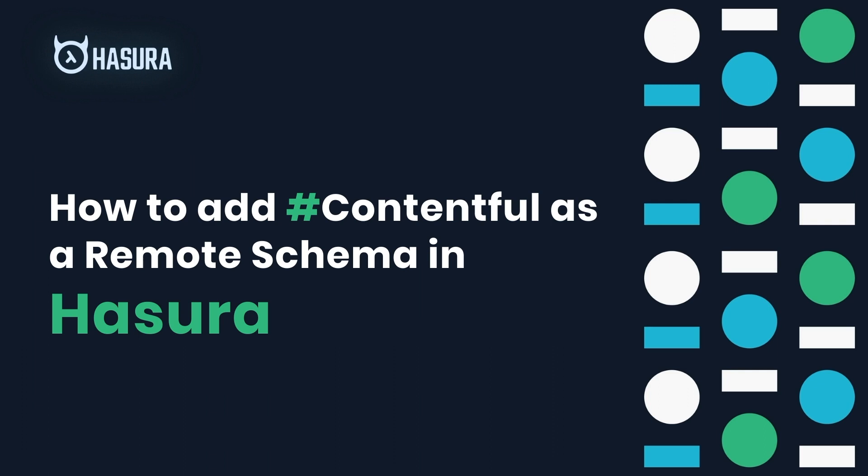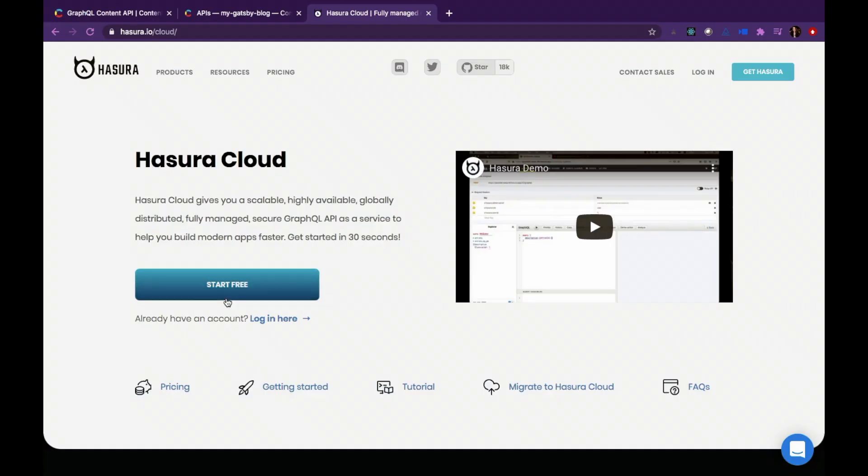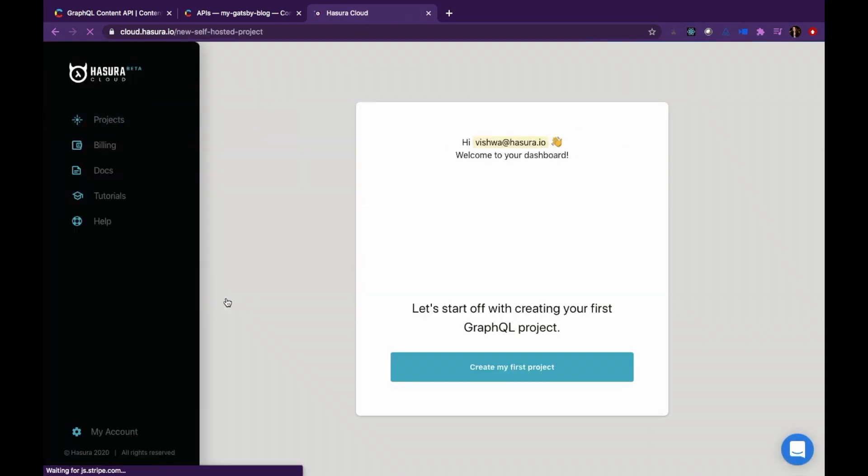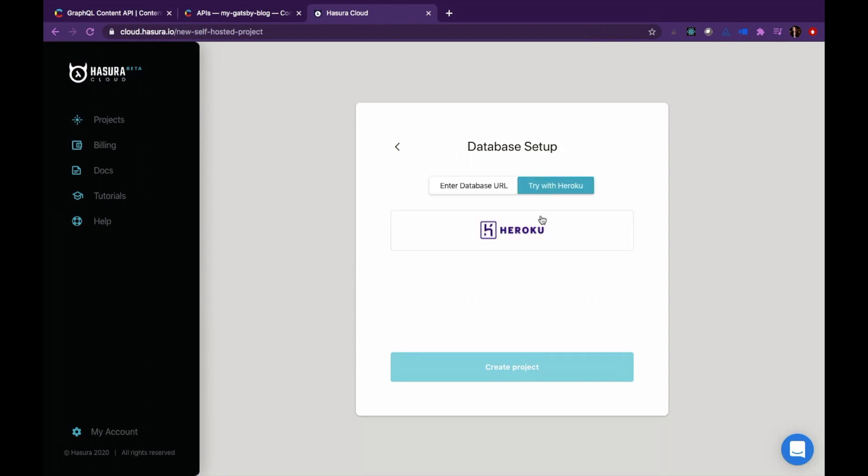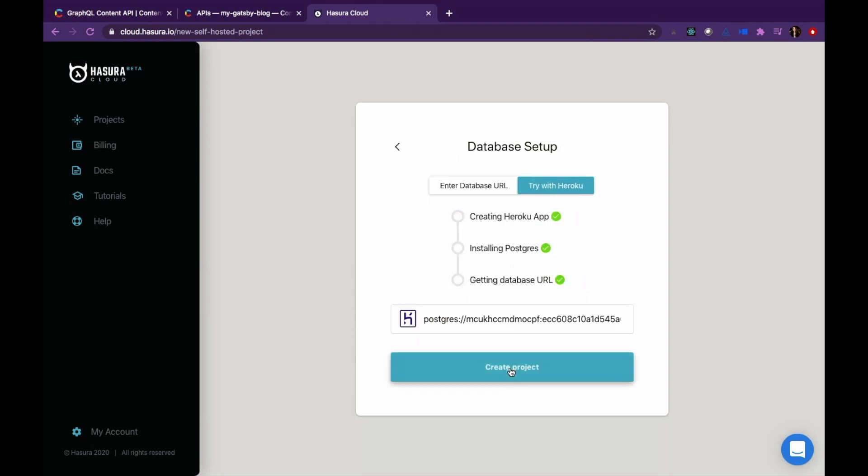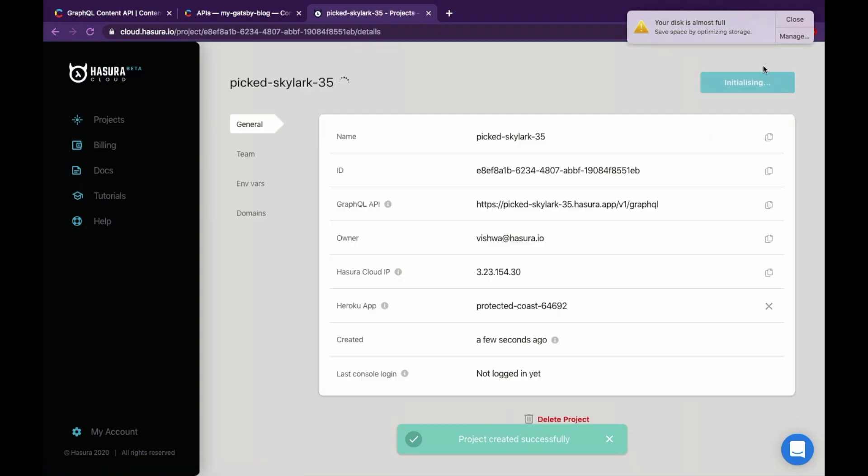Let's start by creating our first Hasura cloud project. Go to the cloud dashboard and click on create my first project button. Click on try with Heroku to create your free Postgres database and wait for your project to start.